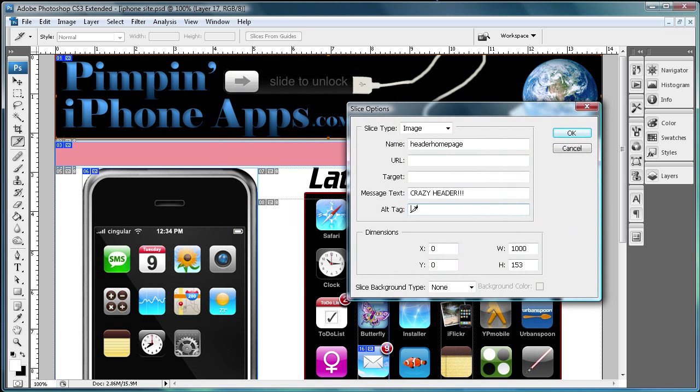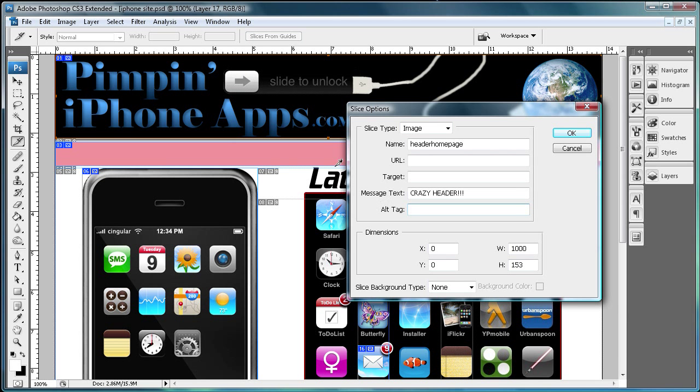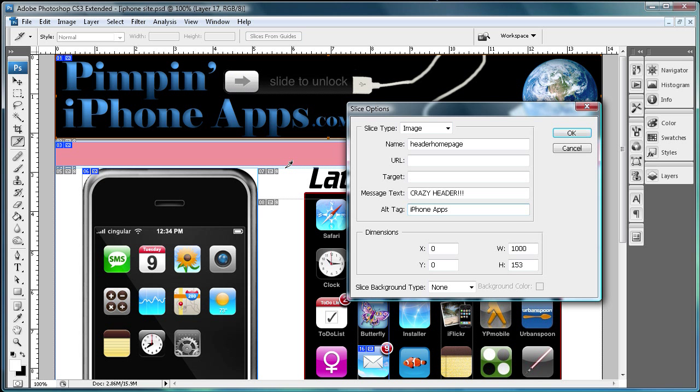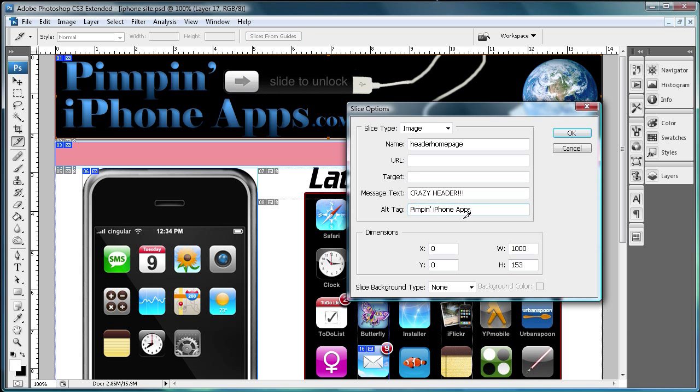Also this next alt tag is basically what you're going to see when your mouse rolls over the image. So it's actually going to be right there next to the mouse. It's not going to be down here. That's what this is. So alt tag, I'm just going to say iPhone apps. Let's just call it what I named the site. Pimpin' iPhone Apps. There you go.